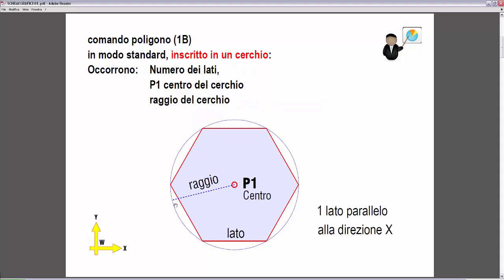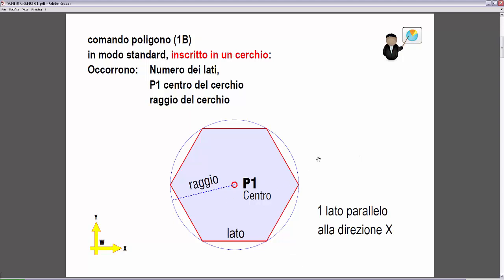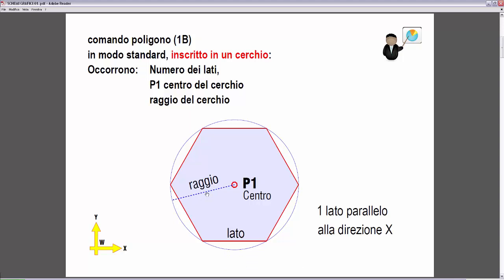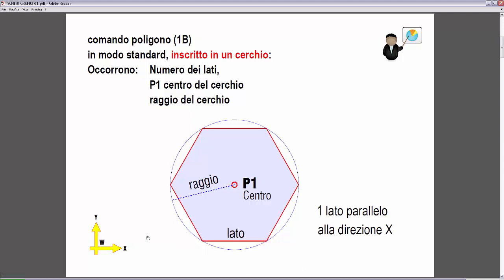Anziché definire il secondo punto possiamo definire il raggio direttamente, cioè inserire il valore numerico che rappresenta il raggio. Il raggio può essere inserito con due punti P1 e P2, oppure con un punto e inserire il raggio con la tastiera. In questo secondo caso, se inseriamo il raggio come distanza numerica, AutoCAD orienta il poligono con un lato parallelo all'asse X del sistema di coordinate.